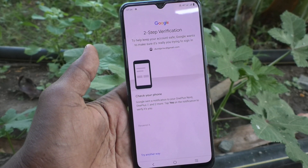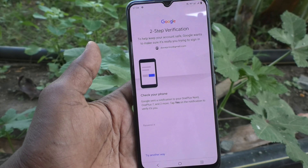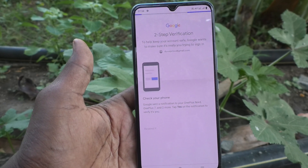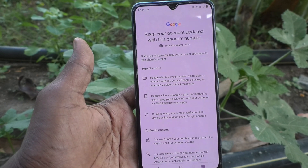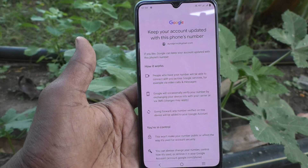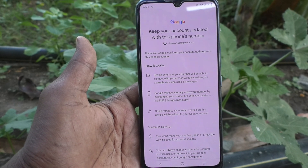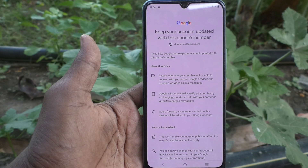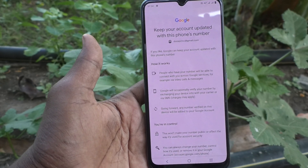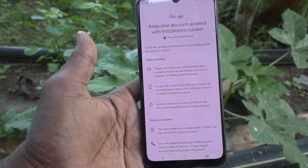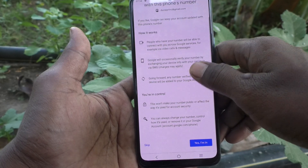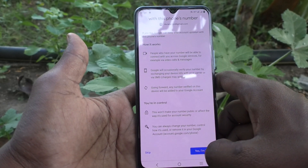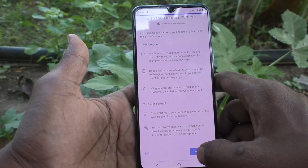It asks for two-factor authentication. If you have it enabled, it will ask you to authenticate from another device. I authenticated and clicked on Yes — I am in.